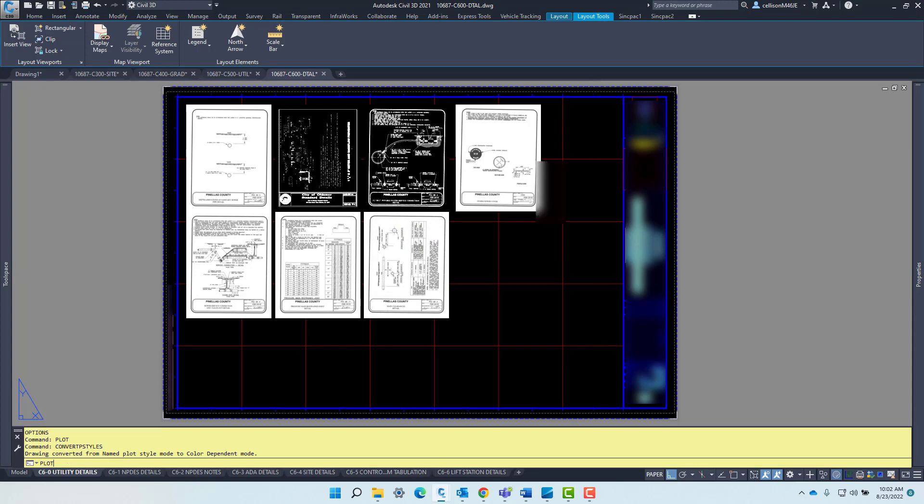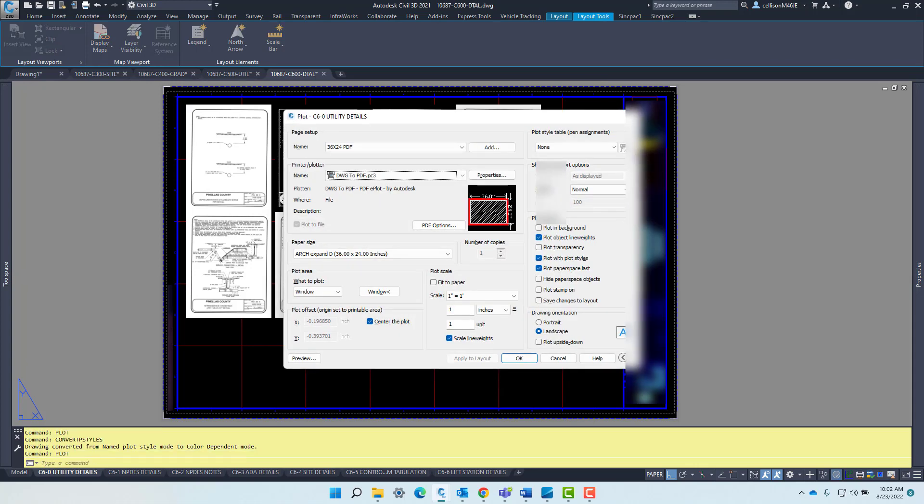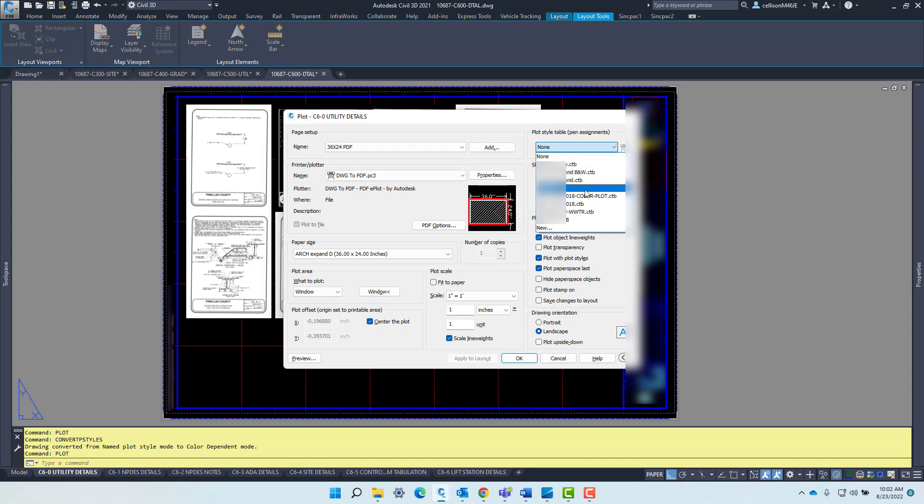Now when you go ahead and plot, it should give you the proper list of CTB files. So I hope this helps.